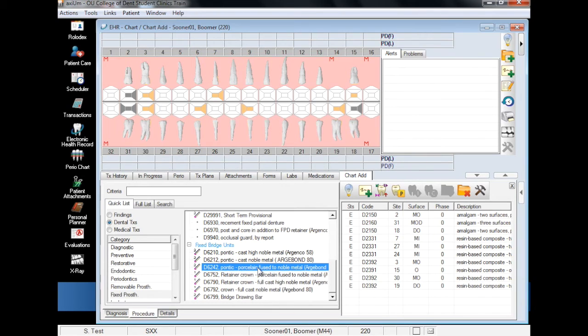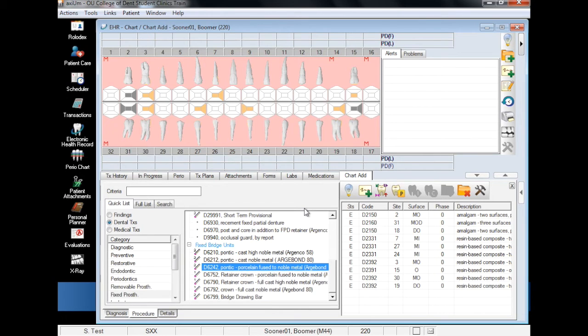First, we will add the pontic. When adding a pontic, note the material type as the pontic and retainer are usually the same material. For this demonstration, we will select Porcelain Fused Noble Metal.